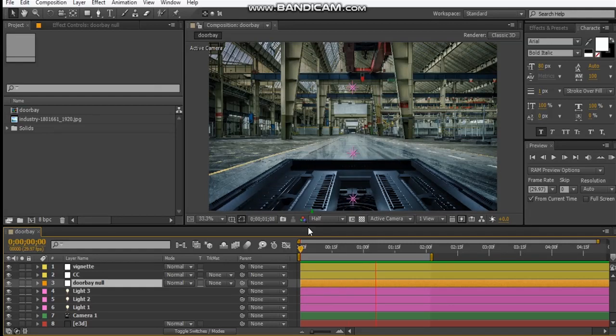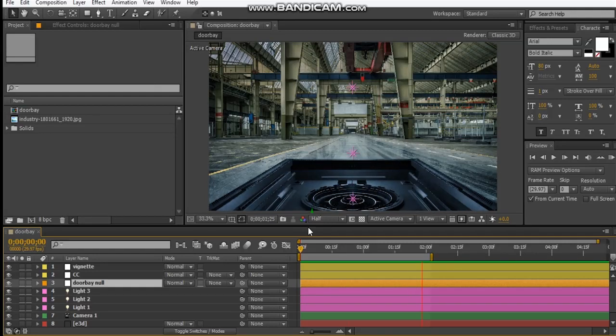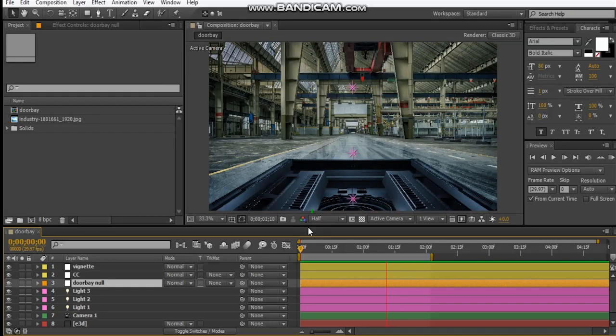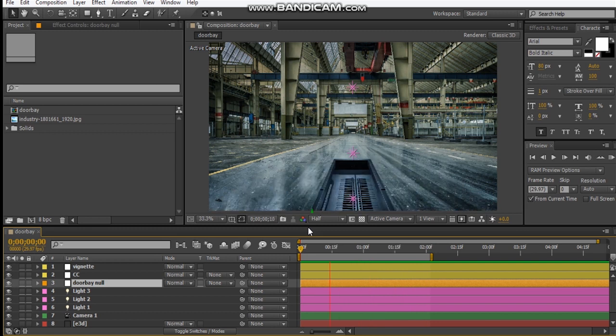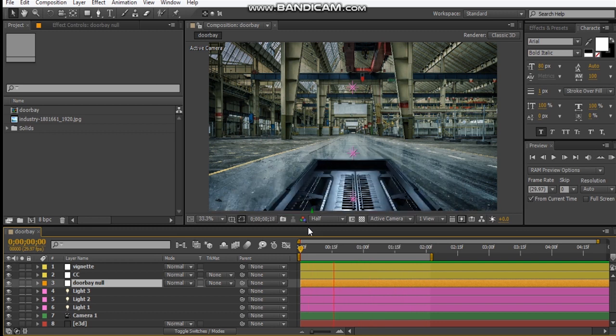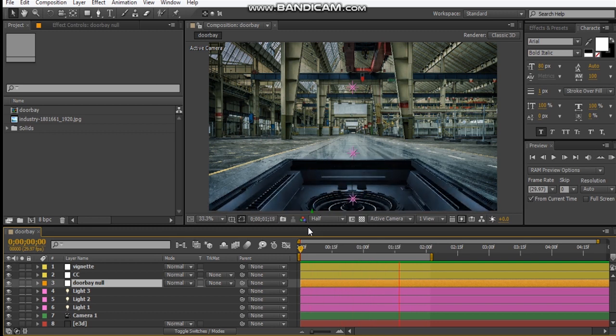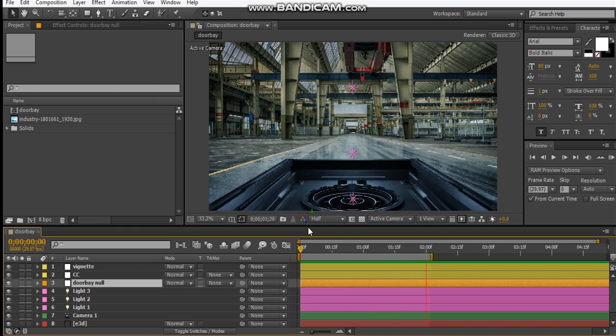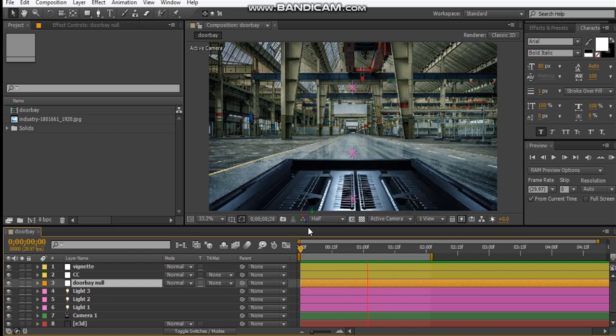Hey what's up people, David here with After Video Effects and welcome back to another video tutorial. Today, we're creating the sci-fi door bays using Element 3D and we're also going to be using the matte shadow feature within Element 3D.